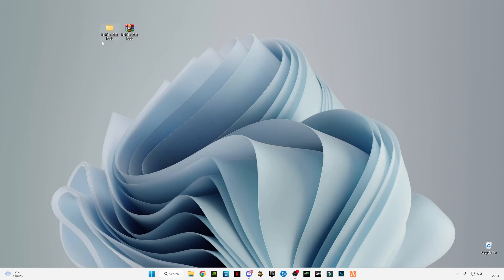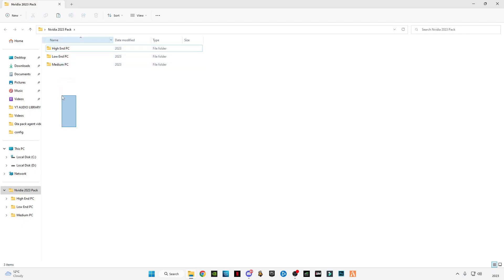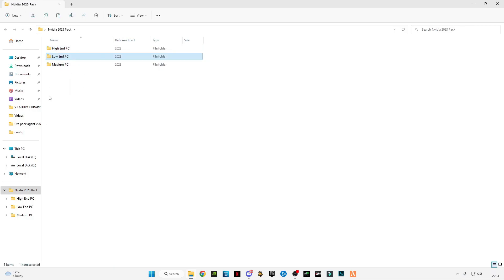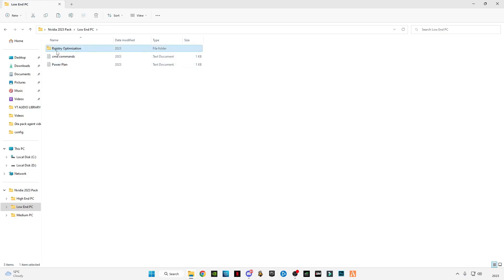You'll get to the Google Drive link and download the pack. After downloading, open it and you'll see three folders. I designed three types of packs for high-end, low-end, and medium PCs. I'm going to use the low-end PC pack since most of you have low-end PCs. There are two sections: commands and registry optimization. Open registry optimization.